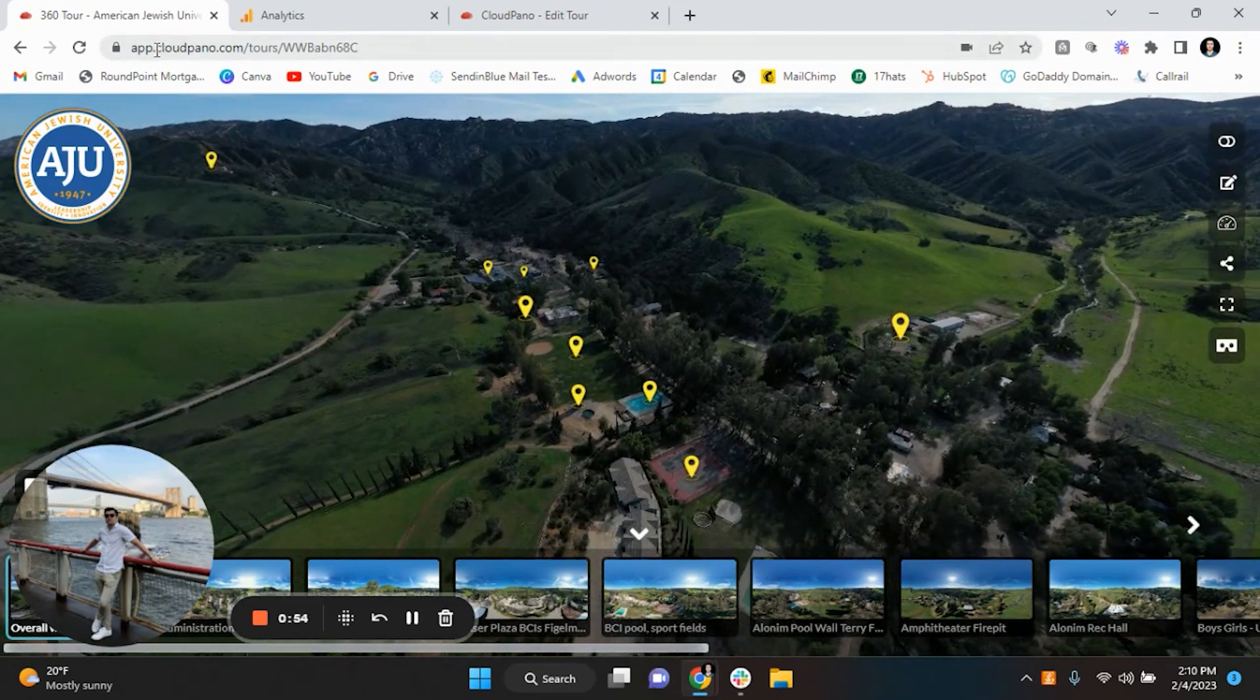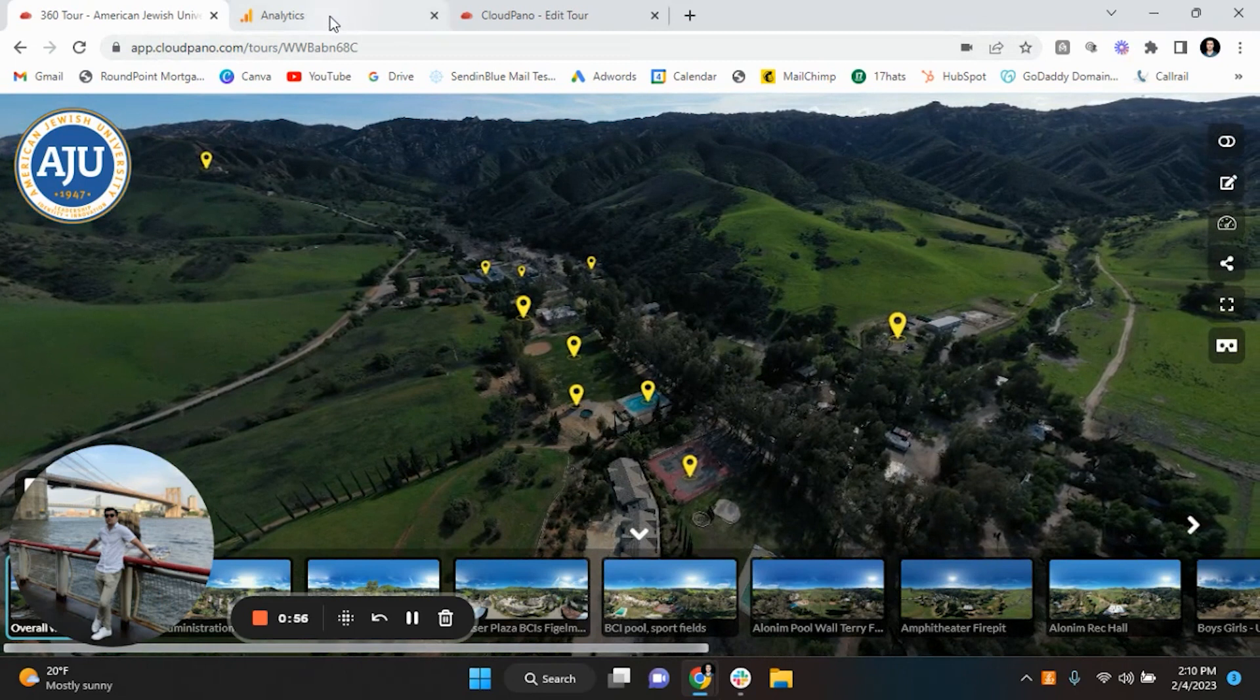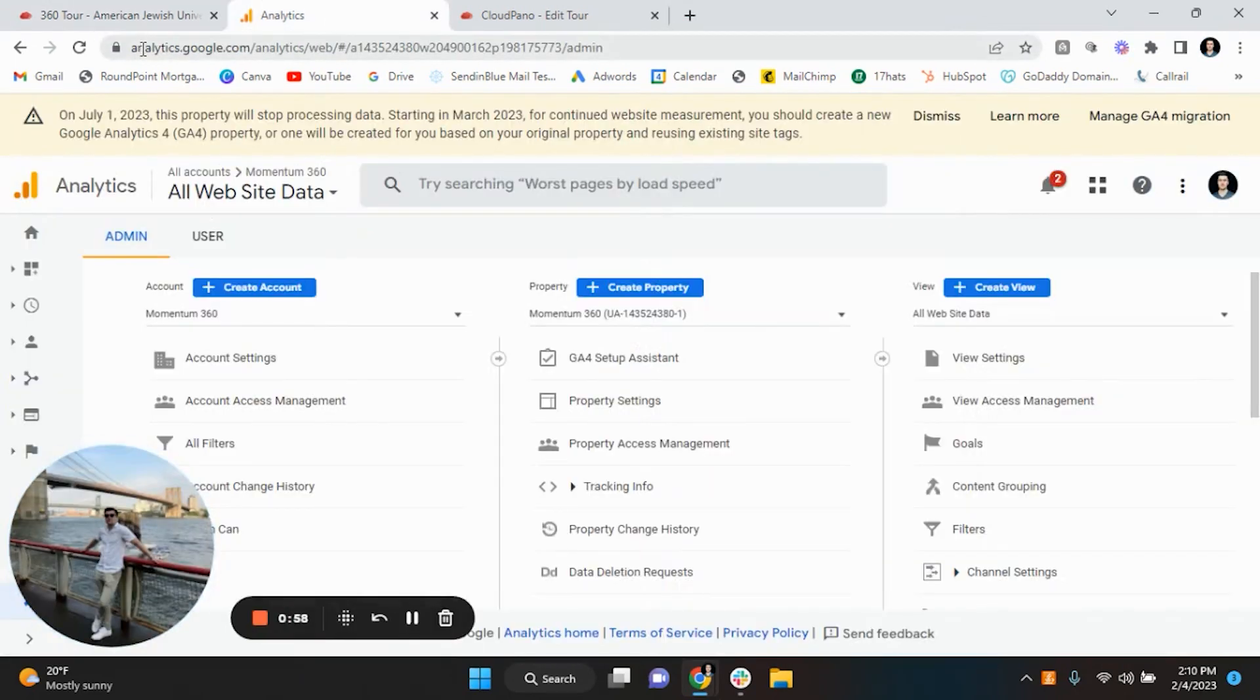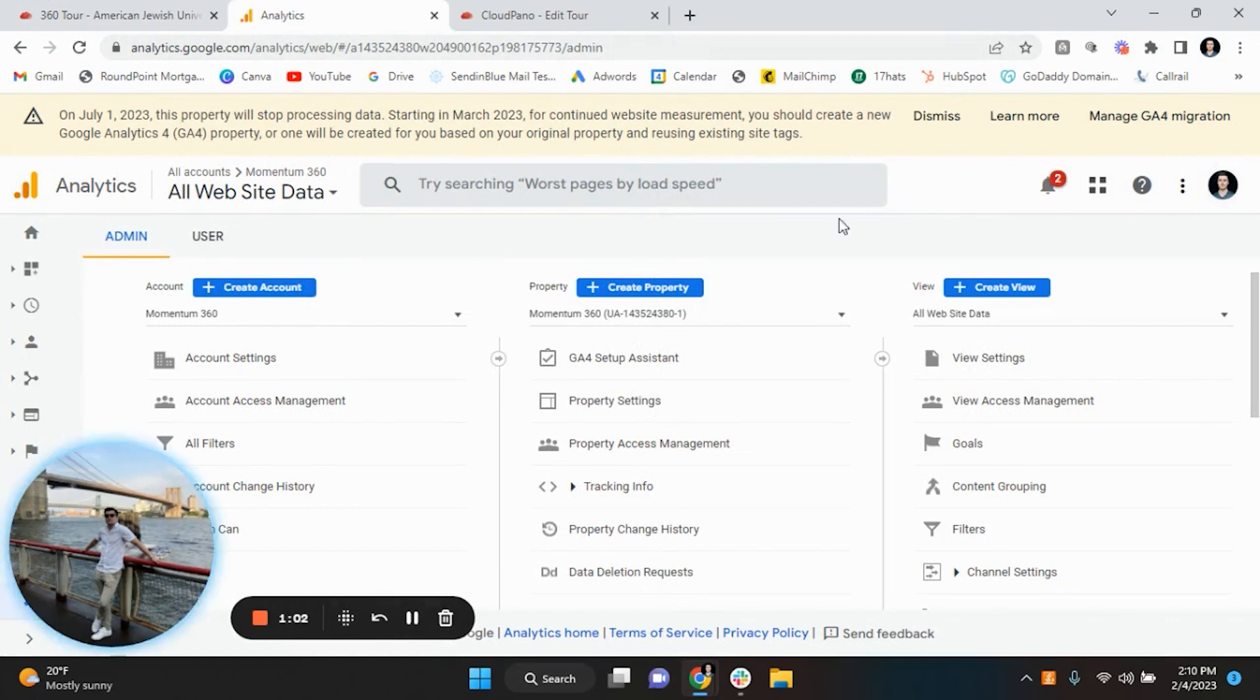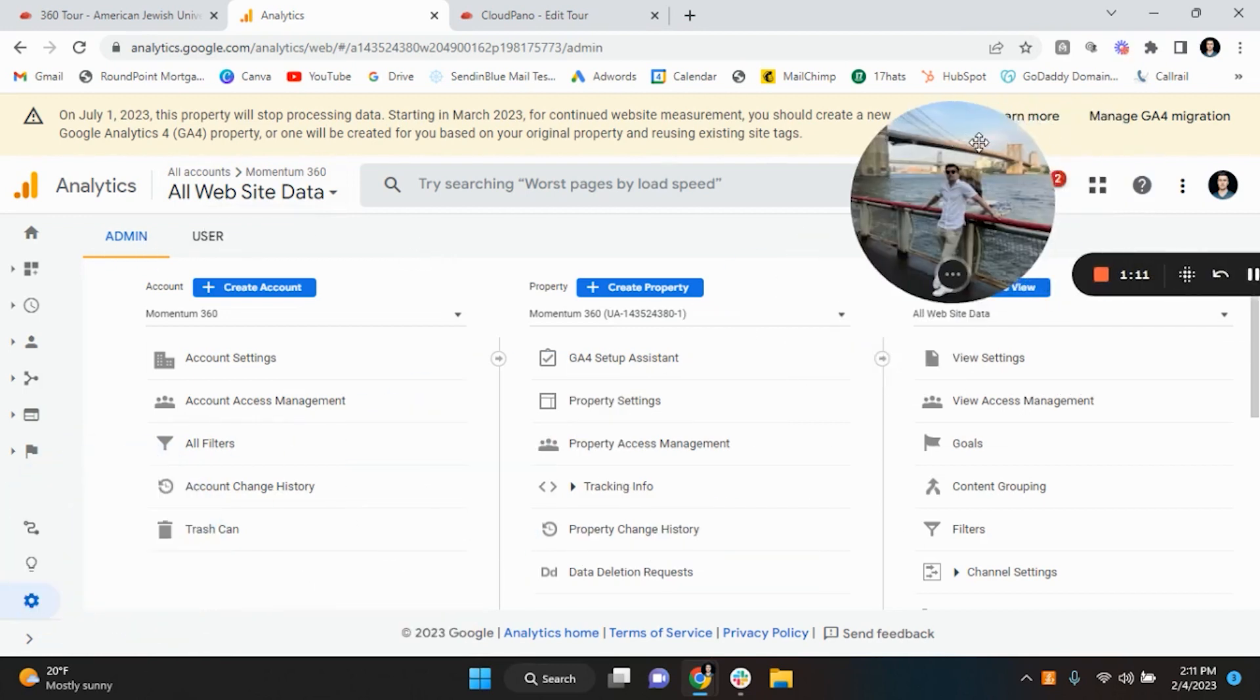Alright, so the software we're going to be using for this demo is CloudPano. So what we're going to be doing is go to your Google Analytics, that's just analytics.google.com. You want to sign in via Gmail and then from here you want to go to where it says all accounts website data and admin.